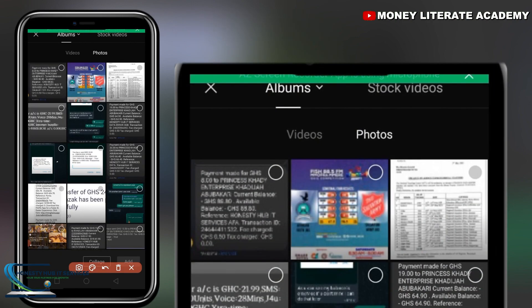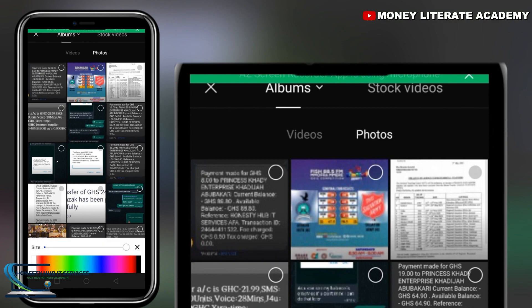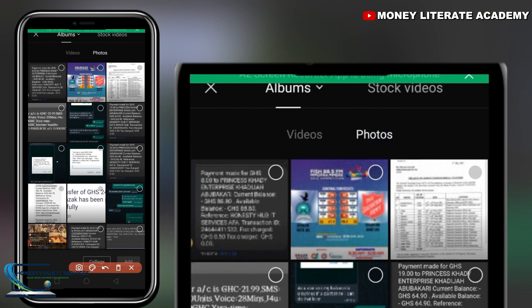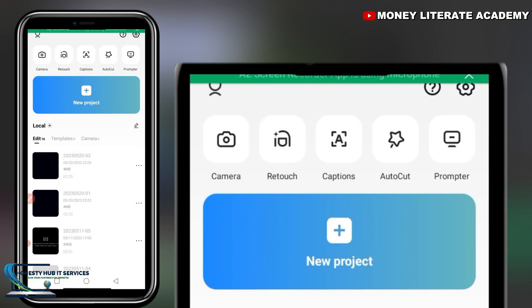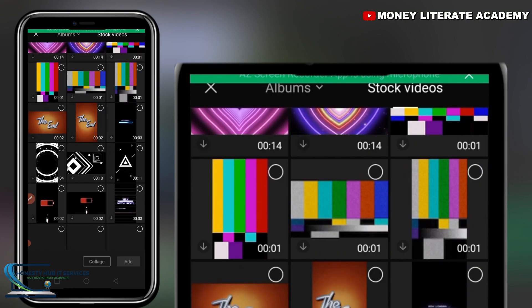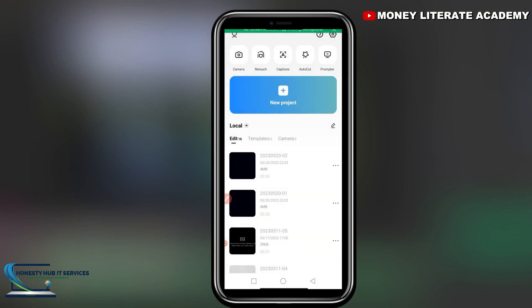The next feature is Stock Videos. When you click on Stock Videos, it takes you to already-made video templates within the CapCut app. Make sure you have data on because this app uses data to load these templates. Stock videos are often used to introduce videos — you may have seen effects like bubbles and other animations. We will learn more about this in other tutorials.